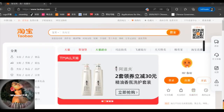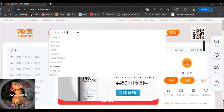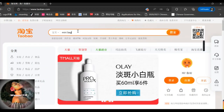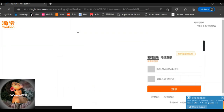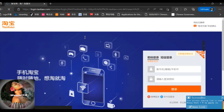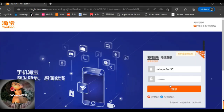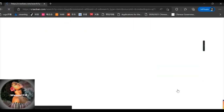Hello everyone, this is Wame and welcome to my YouTube channel. In today's video I'm going to share with you how to shop online using Taobao. You can use Taobao on your laptop or you can download the Taobao app on your phone. I like to use Taobao on my phone because I find it more convenient.